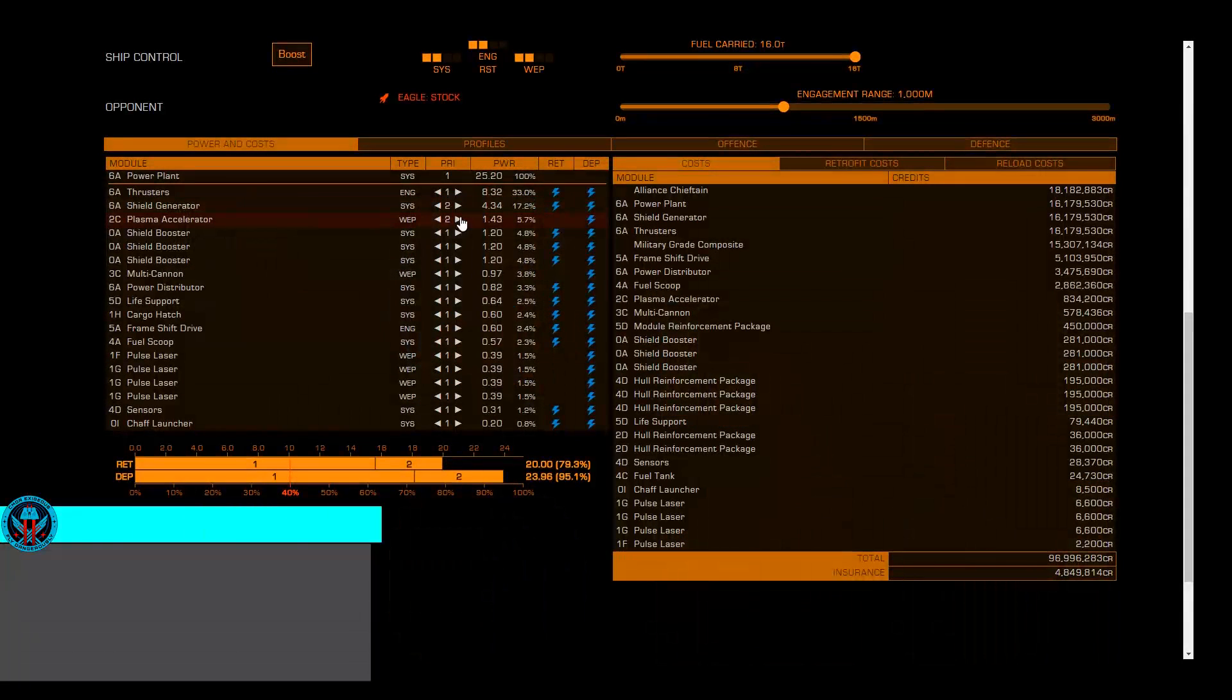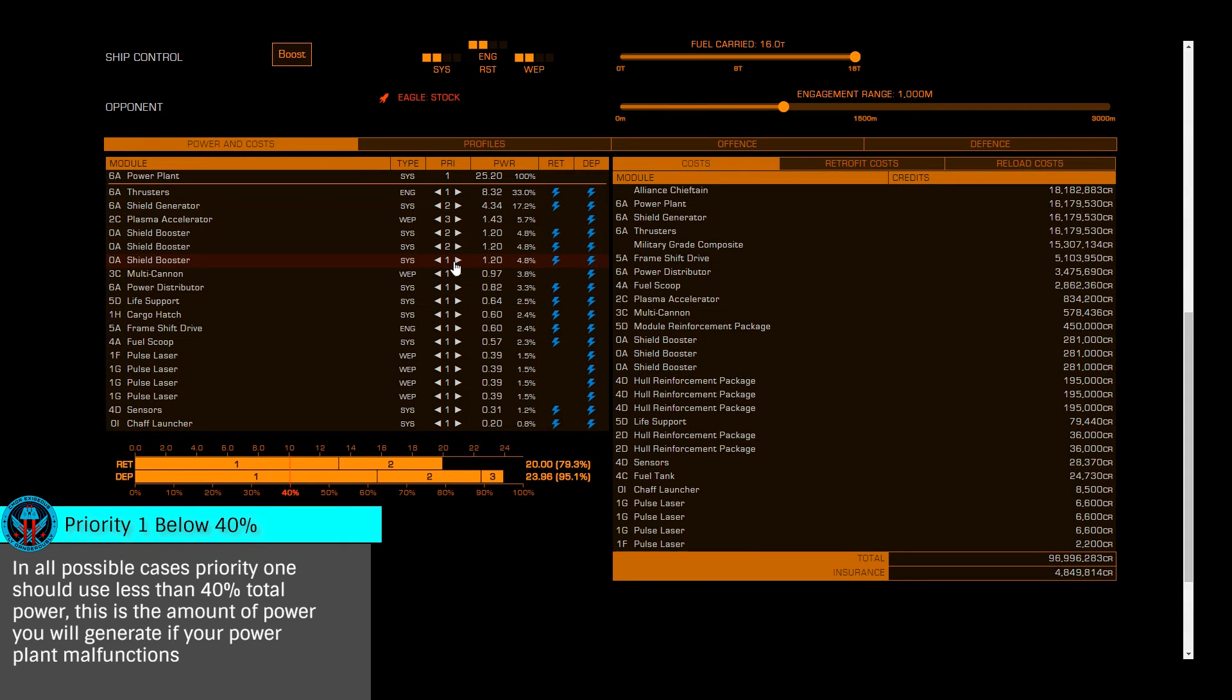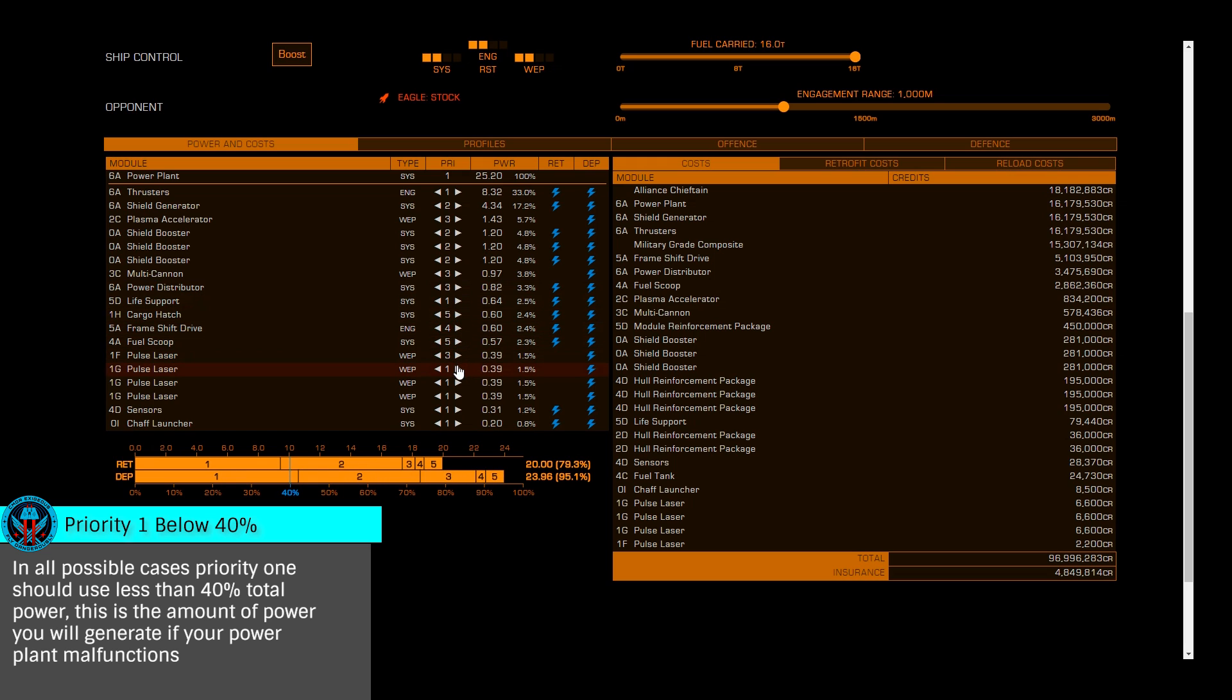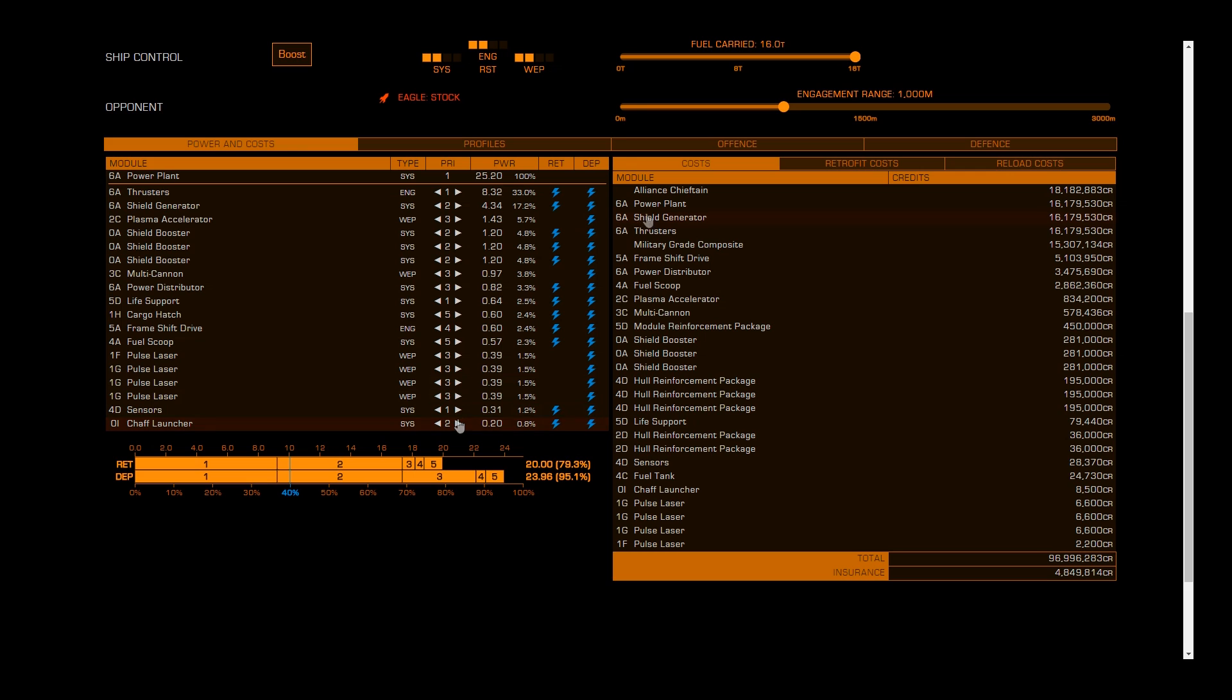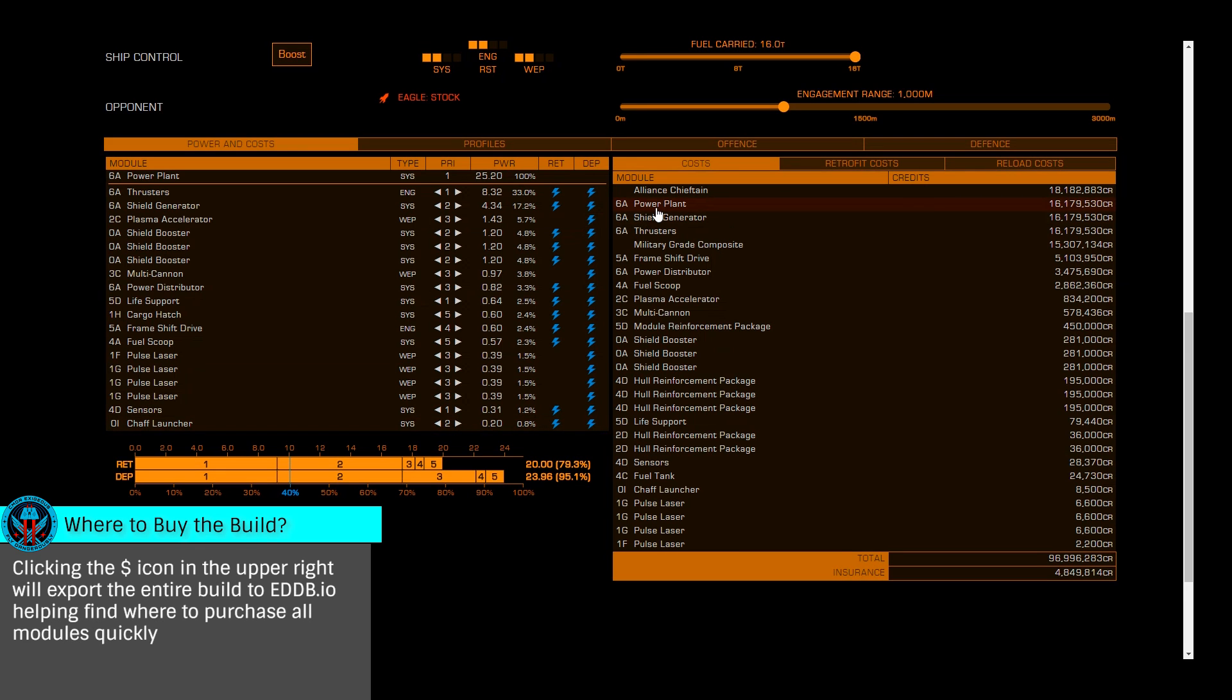Power and costs allows us to assign power priorities to each module, ensuring you have enough available power for the build, showing you usage between your hardpoints, deployed or retracted. Cost is rather simple, showing you the value of each individual module.